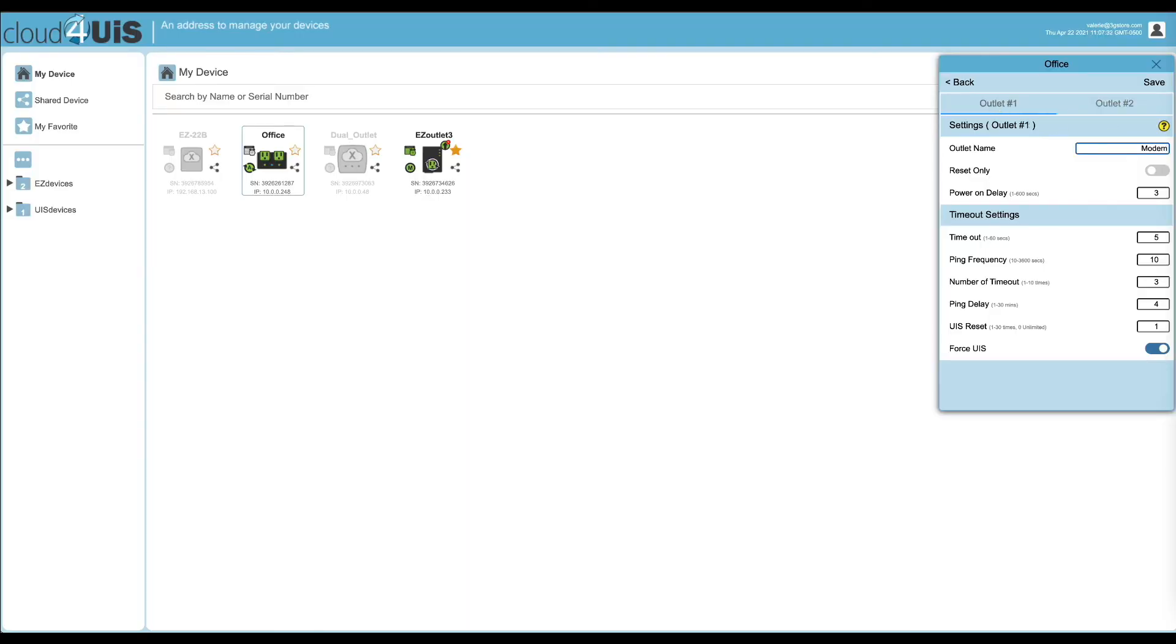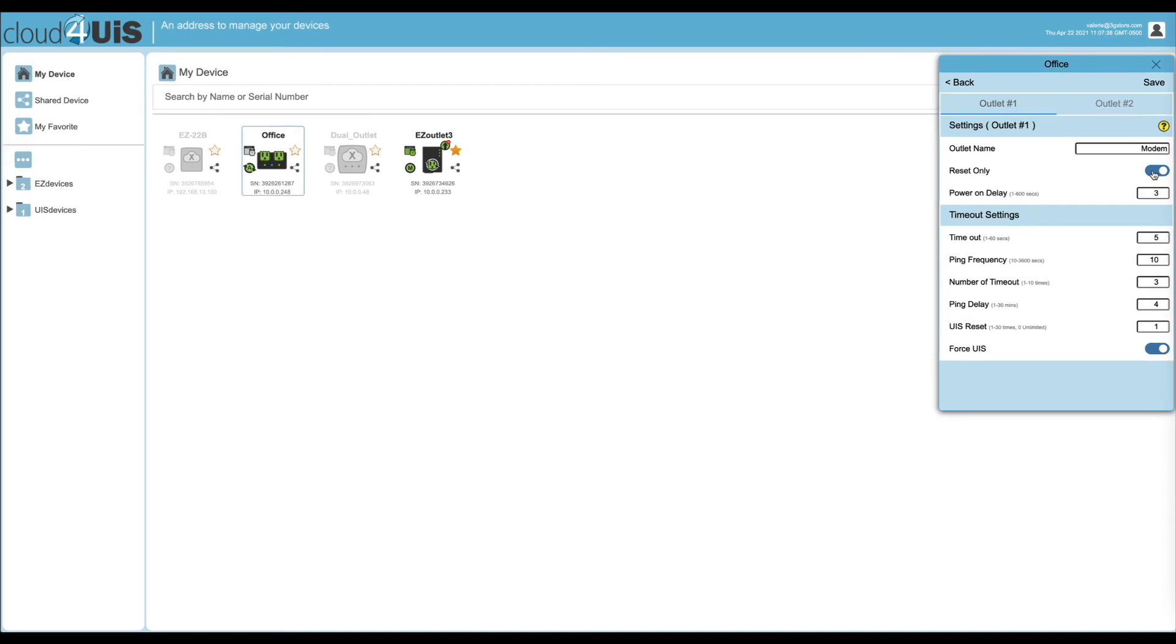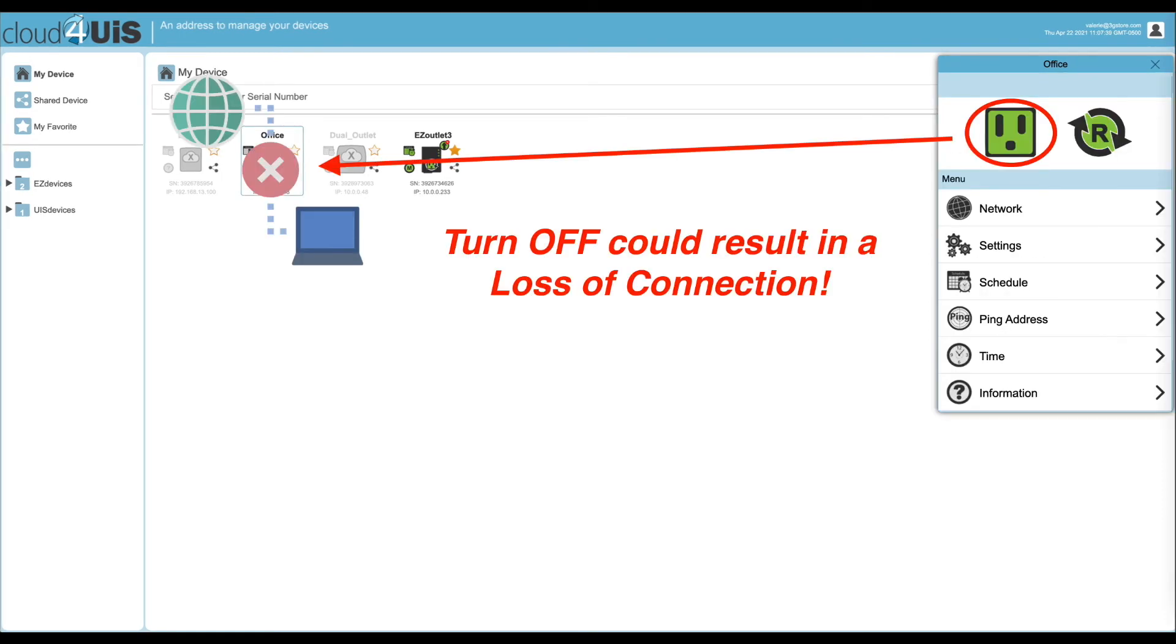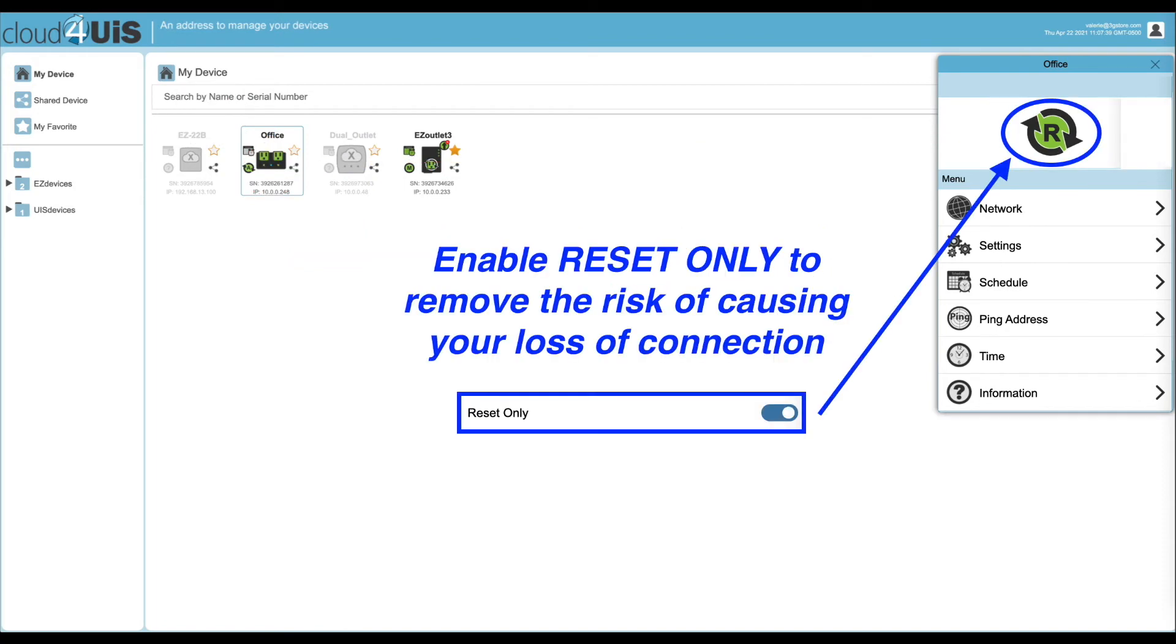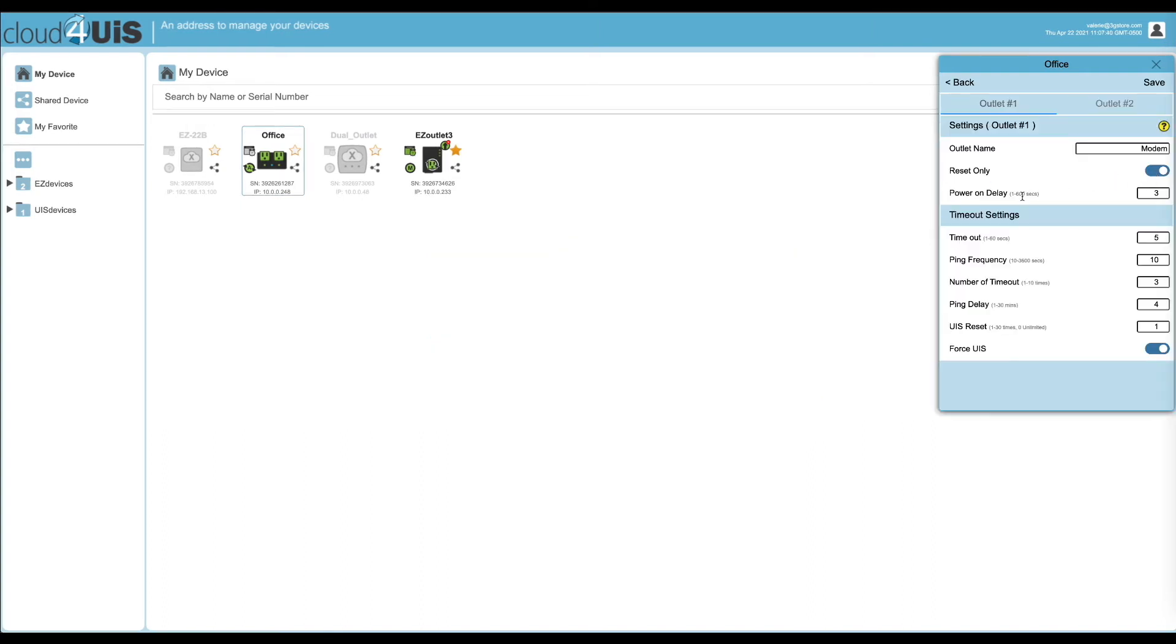Next is the reset only setting. Because we are controlling our internet connection via our modem and router, we want to enable this setting. With reset only disabled, you have the ability to power the outlet on or off. Enabling this simply takes away the risk of us accidentally powering our internet connection off, therefore dropping our link to the switch. Power on delay is important here as we want to make sure our modem boots down completely before powering it back on. This may differ in your case, but we're entering 20 seconds.